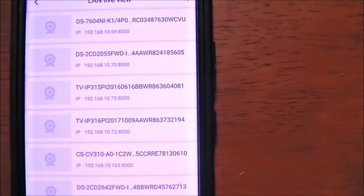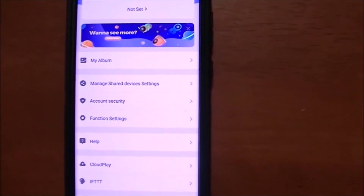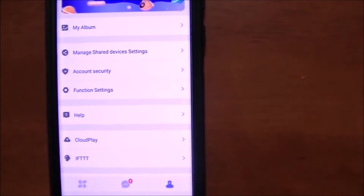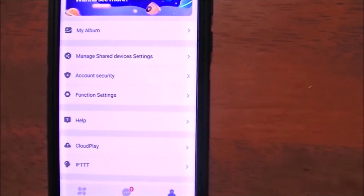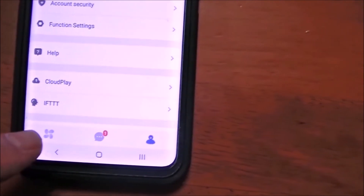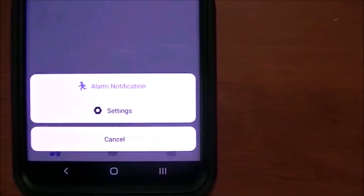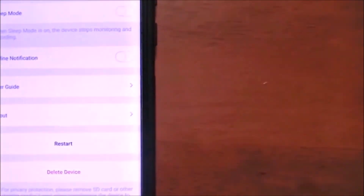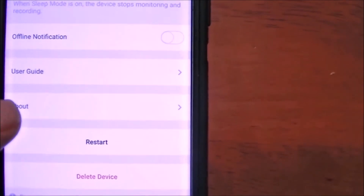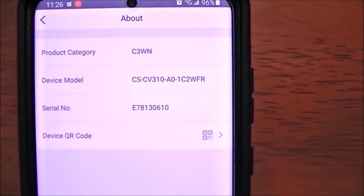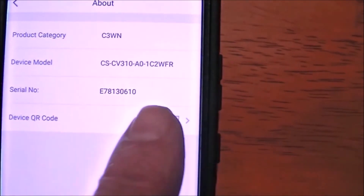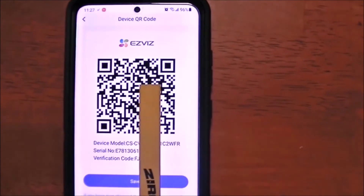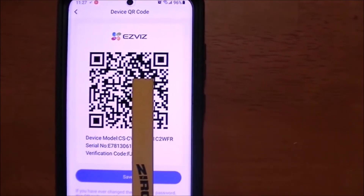The IP address in my case is 192.168.0.163:8000 — this address is specific to my router; your numbers will be entirely different. If you lose that little verification code sticker, you can find it again in the app: click the settings icon on the camera you want, scroll all the way down to About, click on it, then click the barcode and it will show you the verification code and serial number.